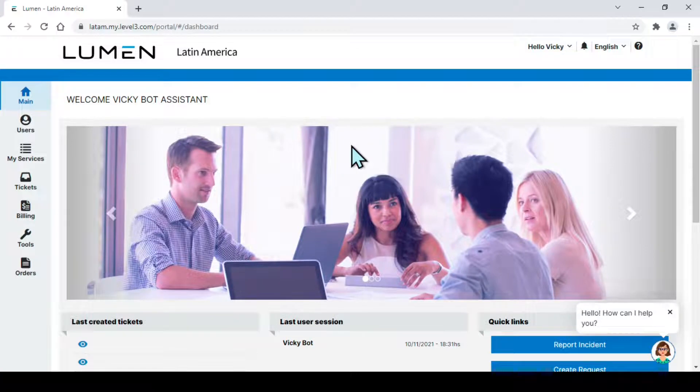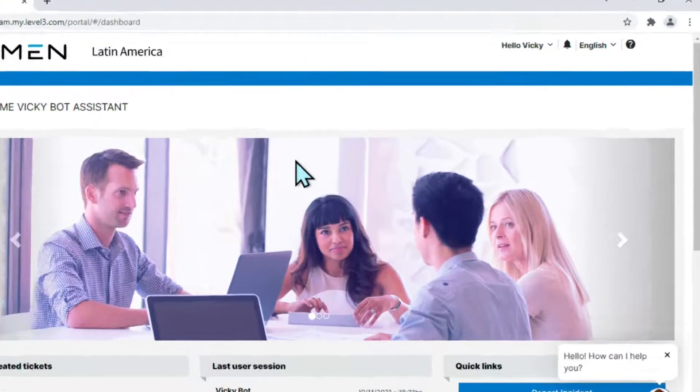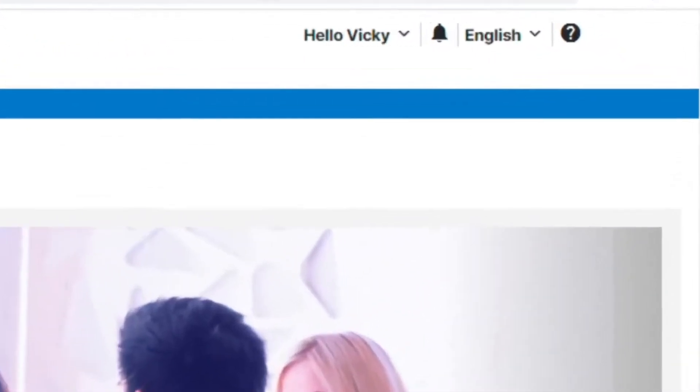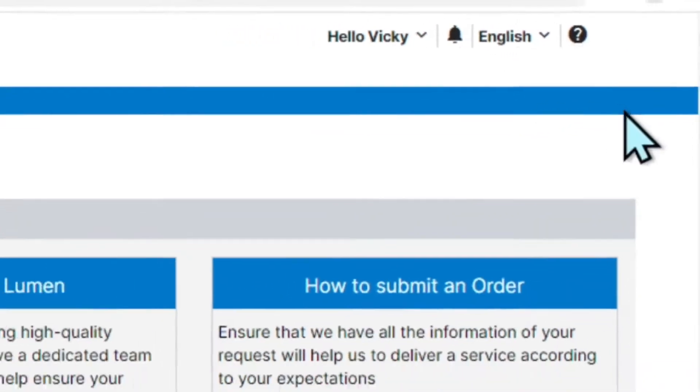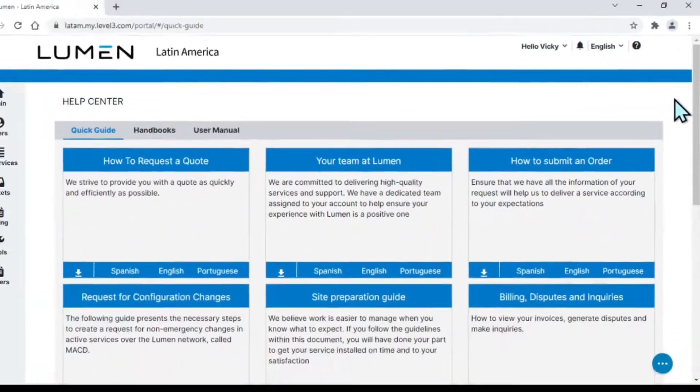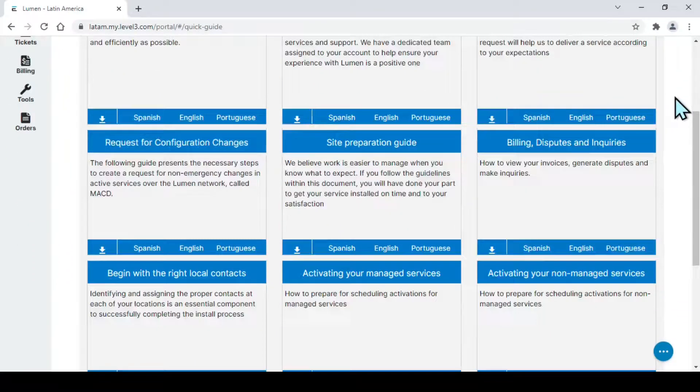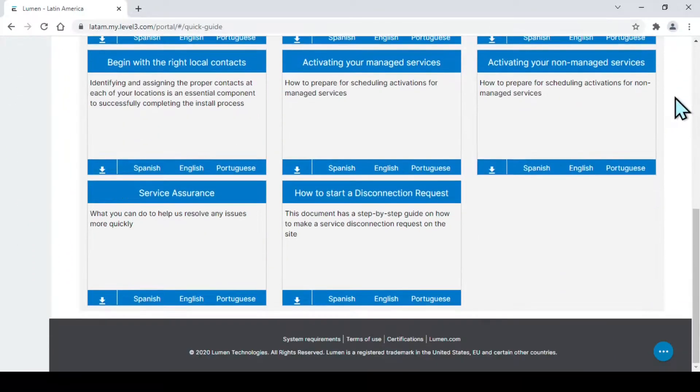For more information about our portal and its functionalities, please go to our Help Center. Within this section, you will be able to find guides and manuals, with help for all your needs.